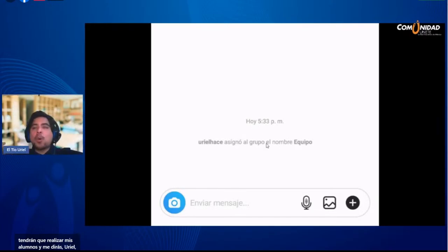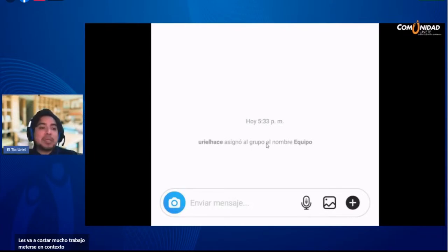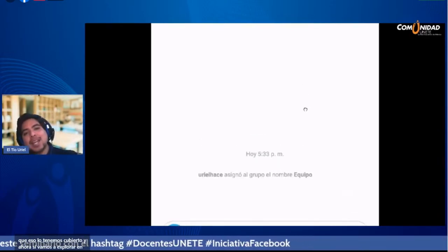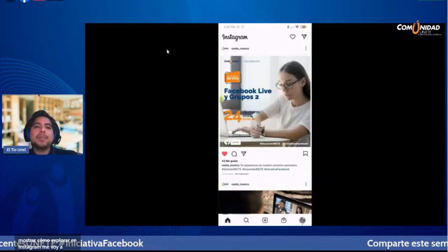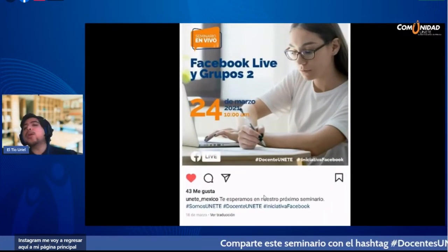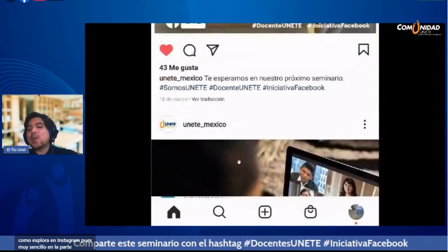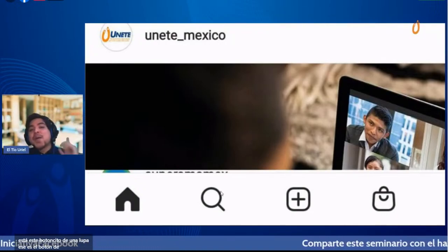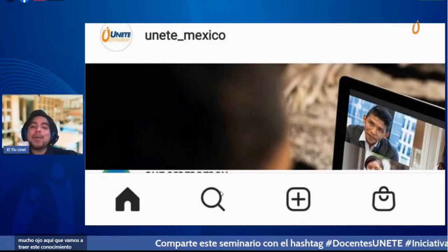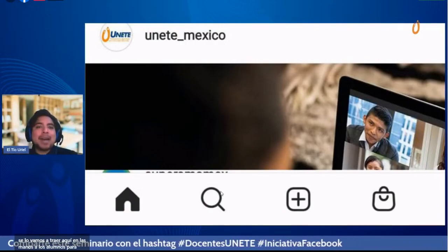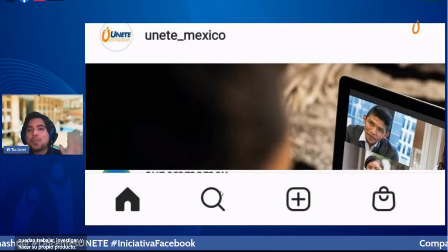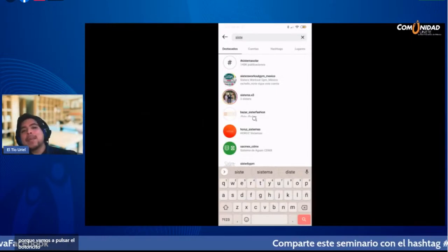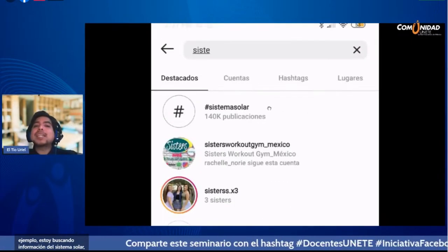¿Cómo van a tener el conocimiento previo para meterse en contexto del tema? No te preocupes, eso lo tenemos cubierto. Vamos a explorar en Instagram. Me regreso a mi página principal. En la parte inferior está este botoncito de la lupa, que es el botón de explorar. Vamos a traer todo el conocimiento previo aquí, en las manos a los alumnos. Estoy buscando información del sistema solar para contextualizar a cada uno de los equipos.